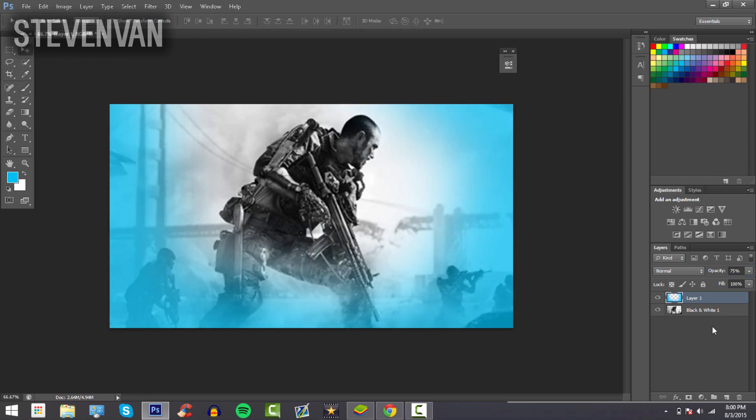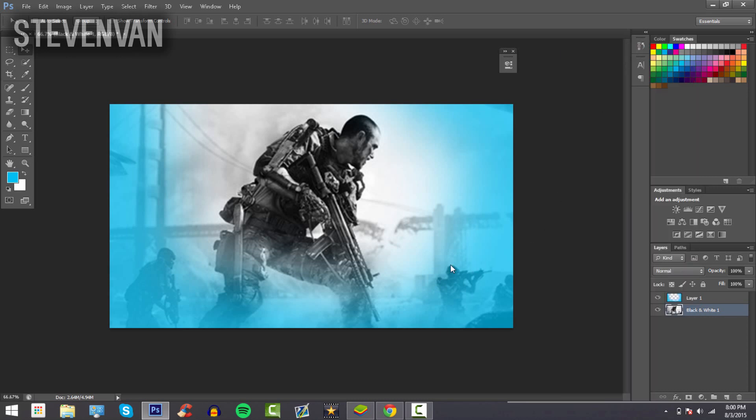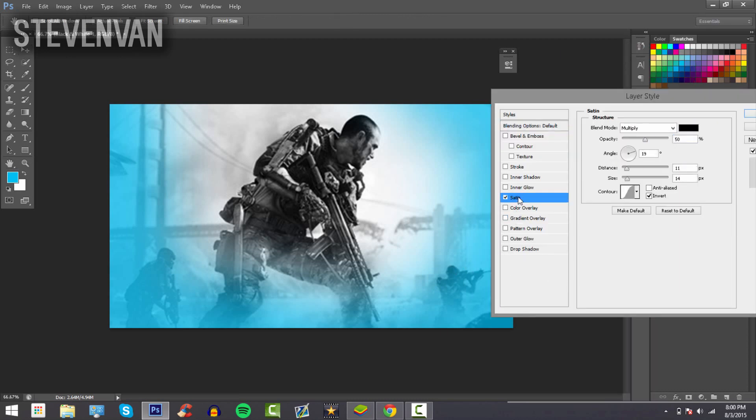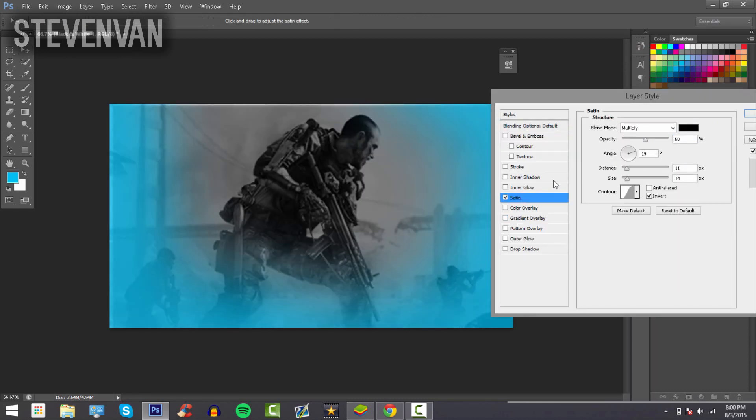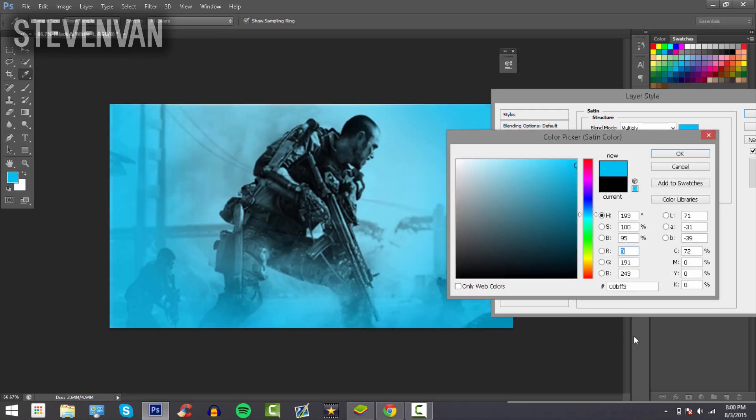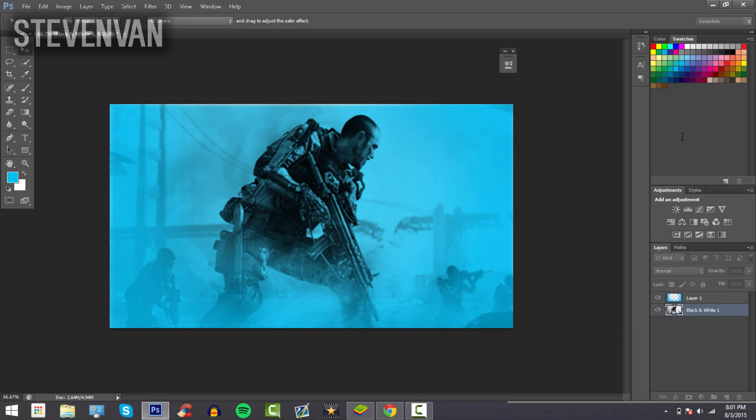What you want to do now is go to the black and white image, right-click and press Blending Options, and press Satin. Make it the same color, so I'll just take this color and make it 75 opacity. Press OK.